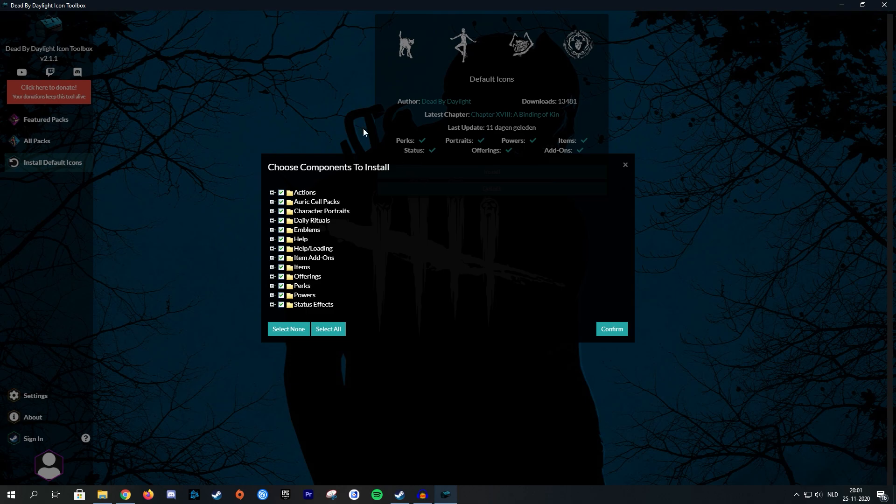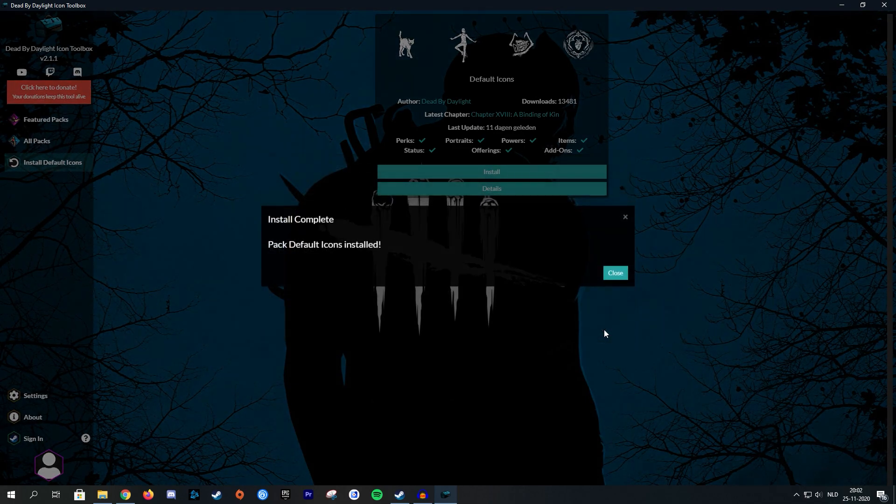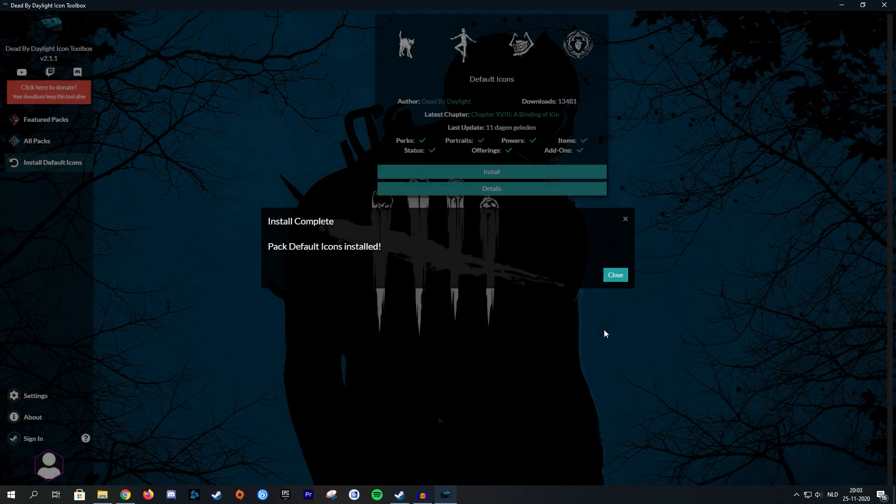So let's say that I want to use two different packs. I want to use perks from pack number one, but I want to use the items from pack number two. And here I can turn off or turn on which components I want to have installed. So since I'm going to go back to the default icons, I'm just going to confirm every component and the installation is complete. And I'm now back to default icons.